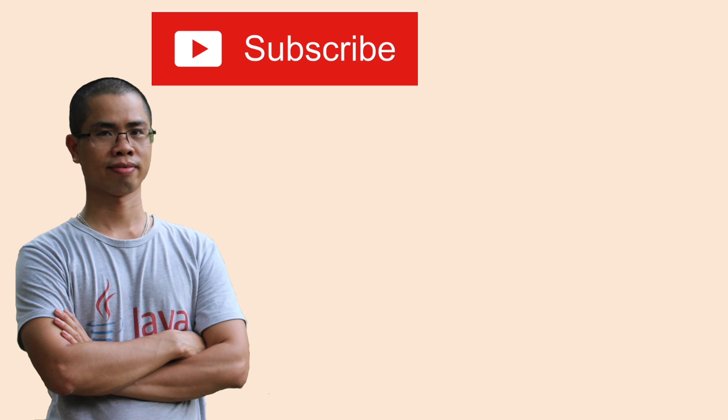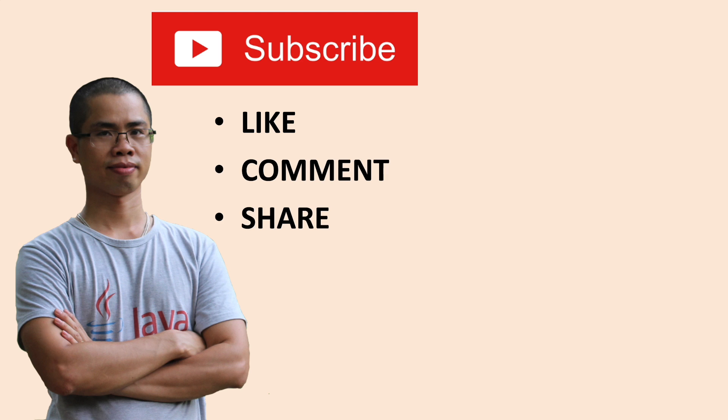I hope you found this video helpful. Please subscribe to my channel, like, comment, and share this video. Thanks for watching.